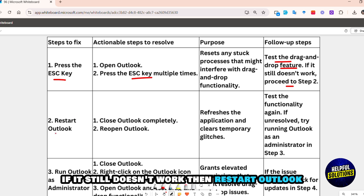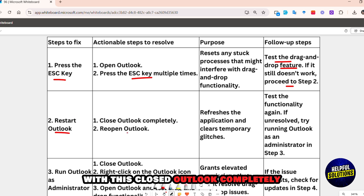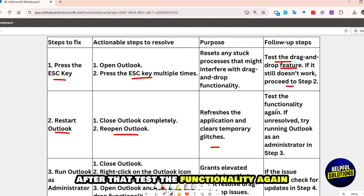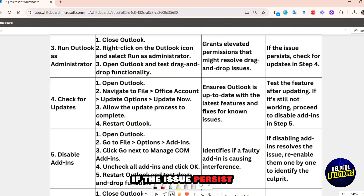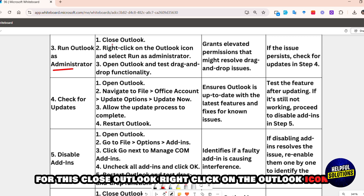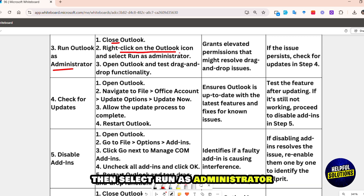If it still doesn't work, then restart Outlook. Close Outlook completely, then reopen Outlook. After that, test the functionality again. If the issue persists, then run Outlook as administrator. Close Outlook and right-click on the Outlook icon, then select Run as Administrator.